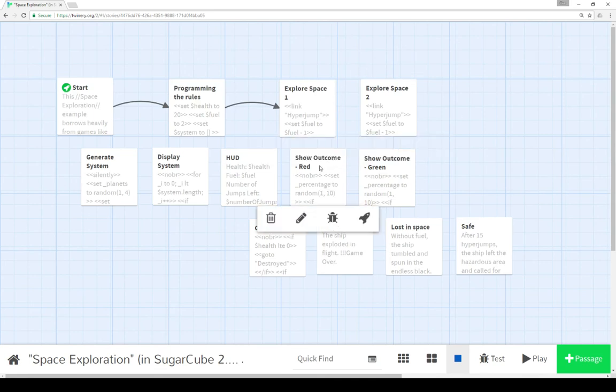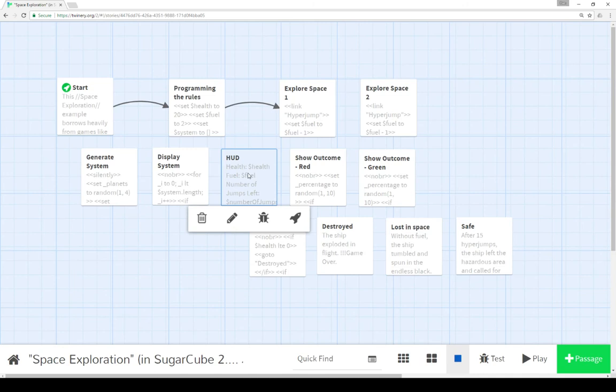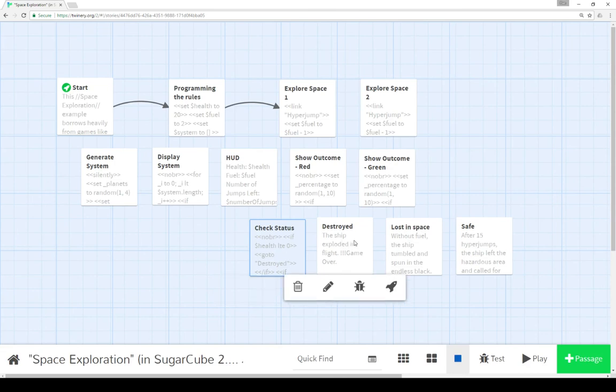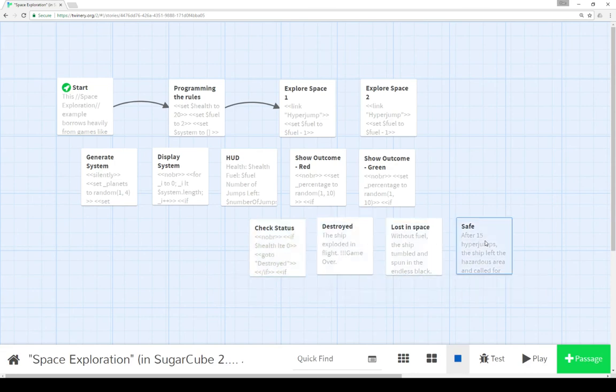Finally, depending on the outcomes of show outcome, HUD gets updated. And then because HUD gets updated, check status gets run. And then depending on those, we either destroyed, lost in space or safe,